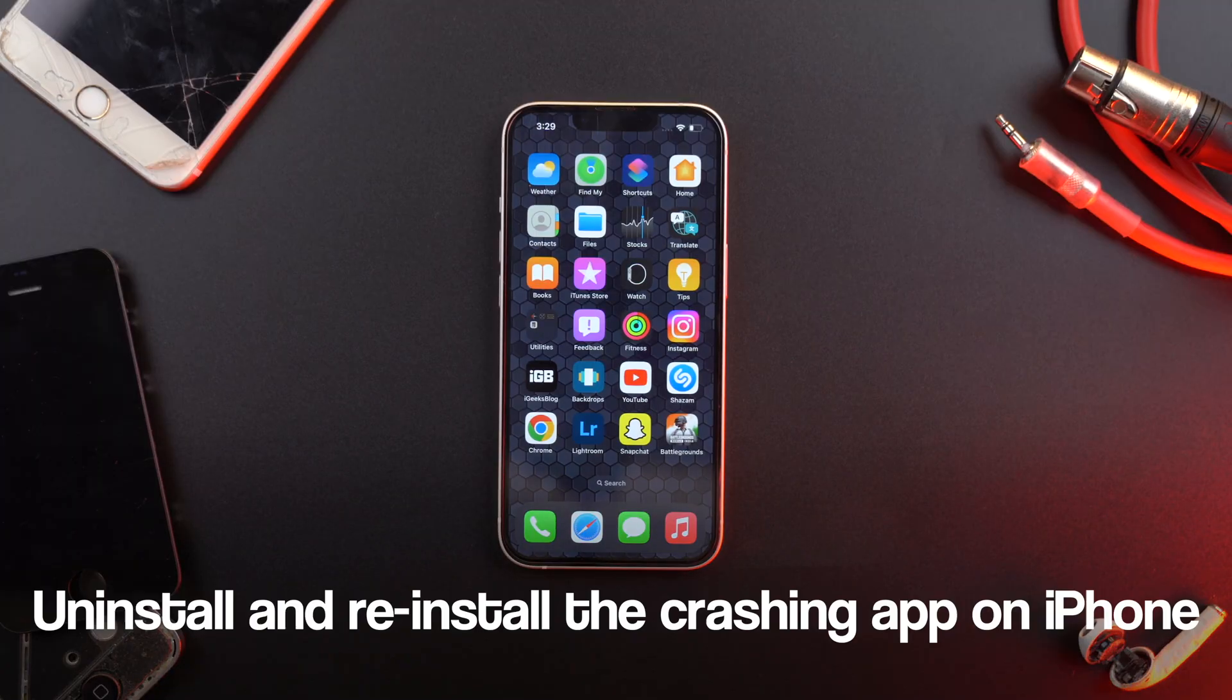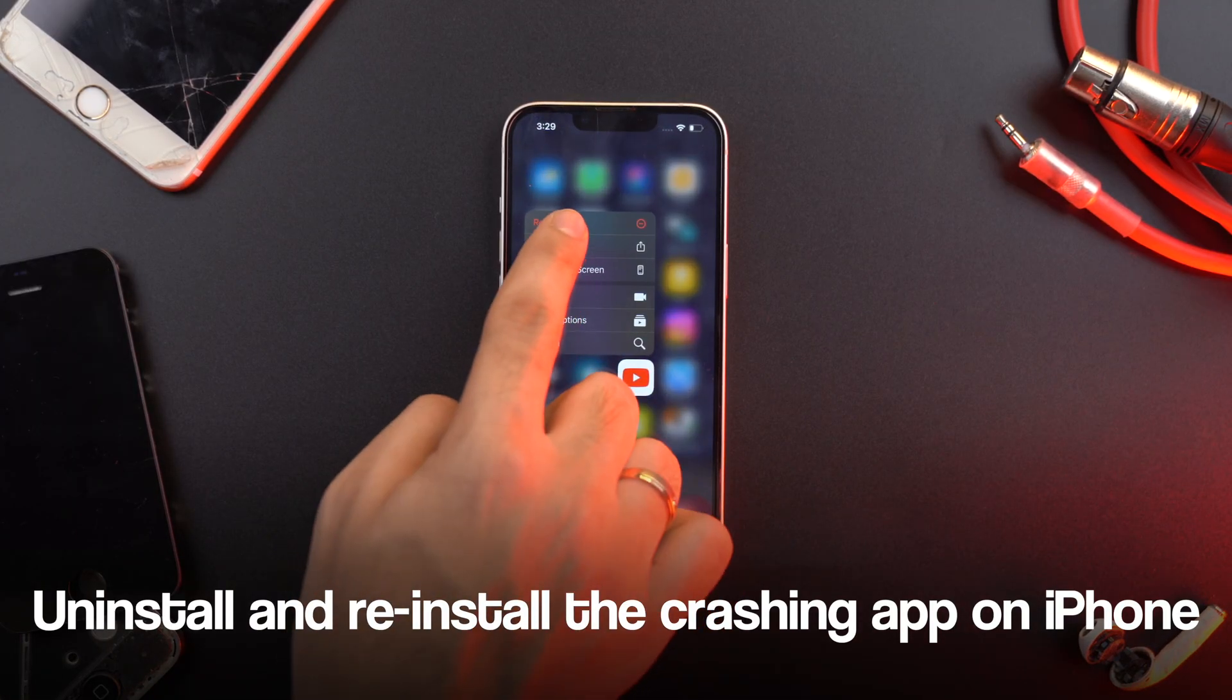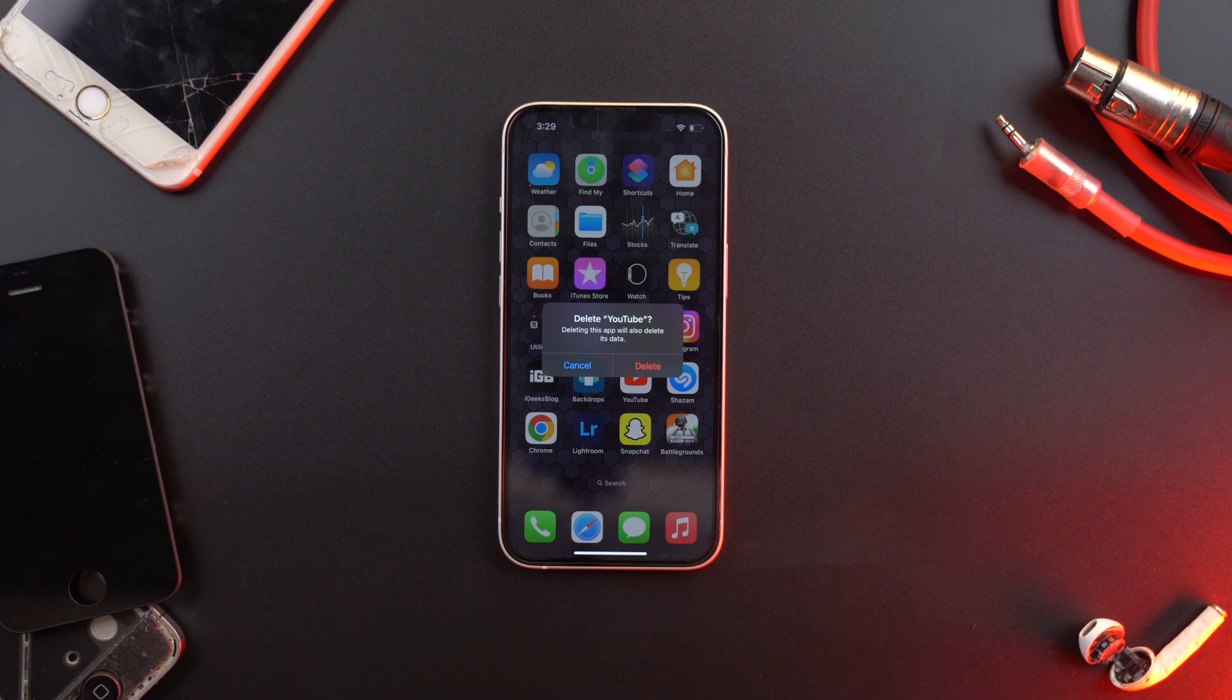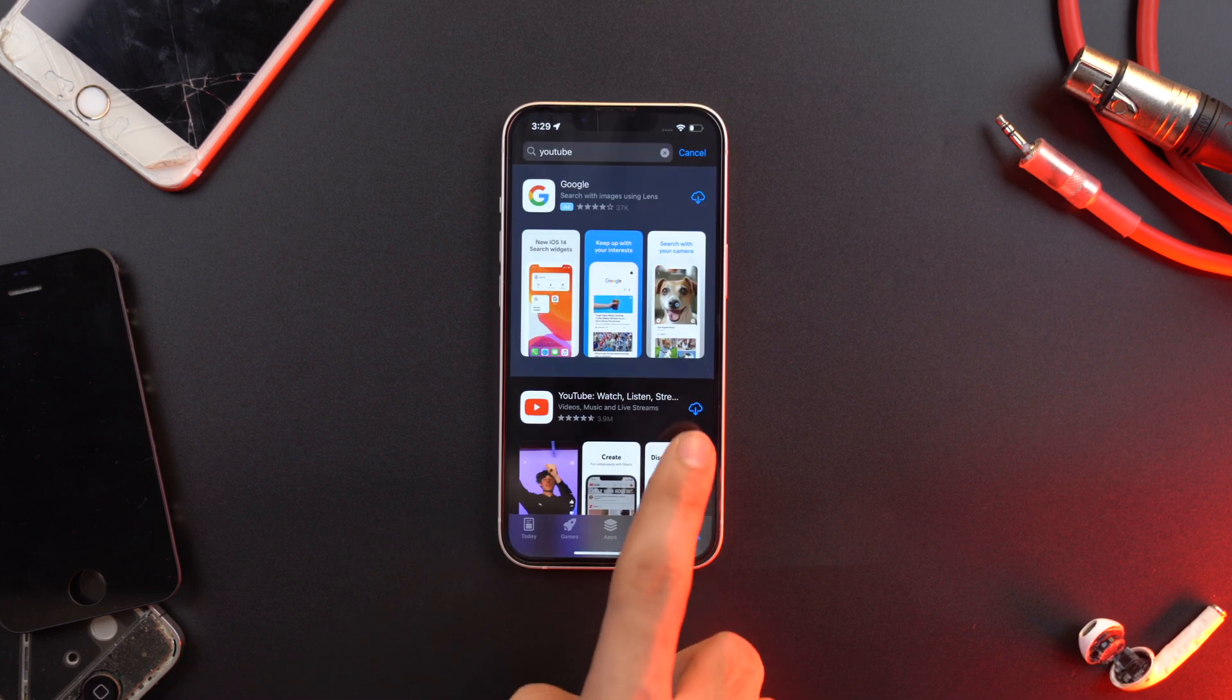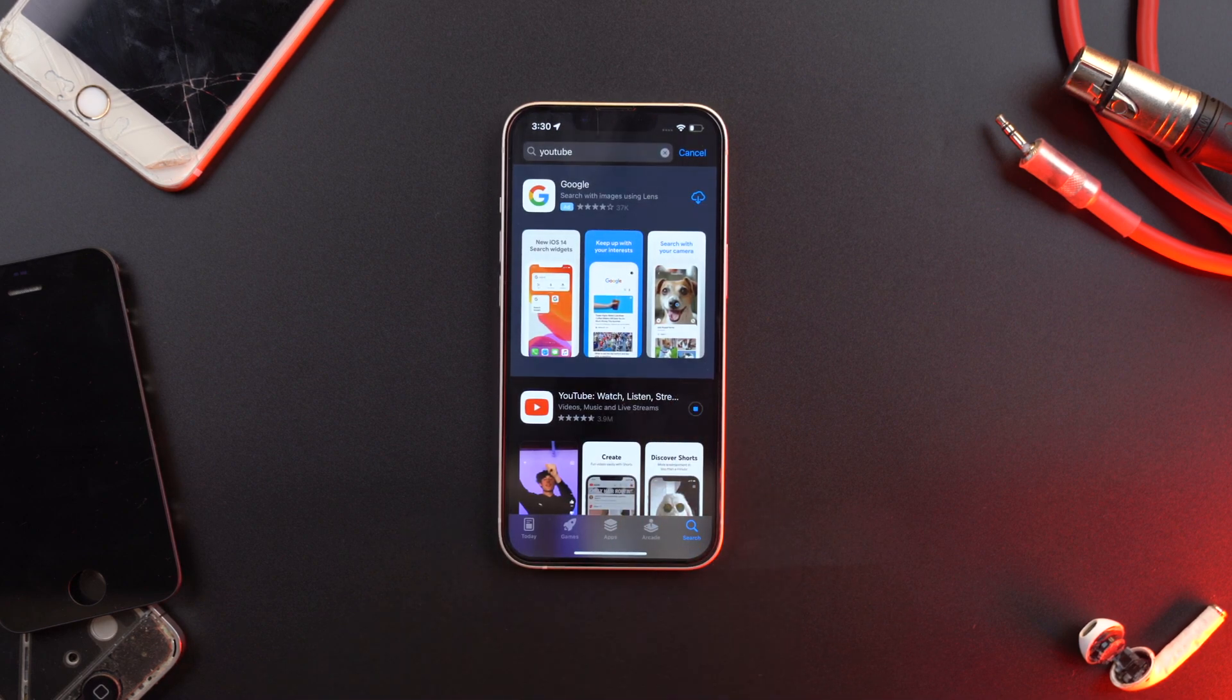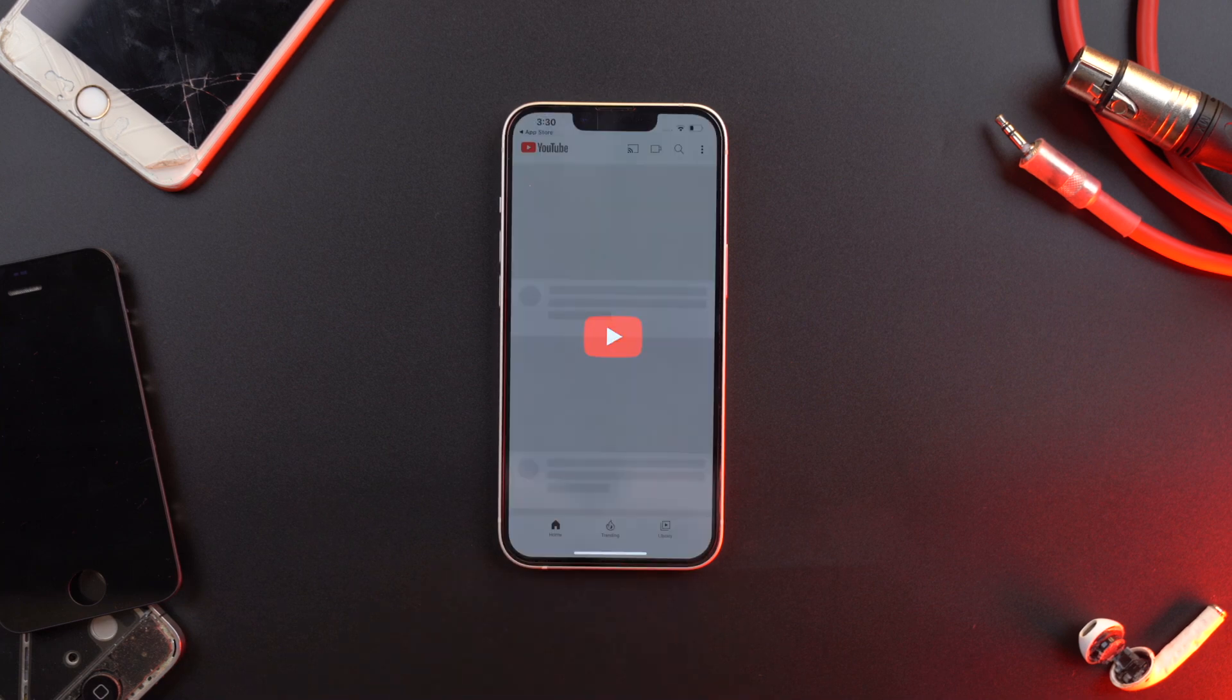An app crash may be due to various reasons. Maybe it's outdated or maybe it contains some bugs. However, uninstalling and reinstalling the app can remove these bugs for most people. Once you uninstall the app, go to App Store and reinstall it. Then launch it to see if it crashes or not.